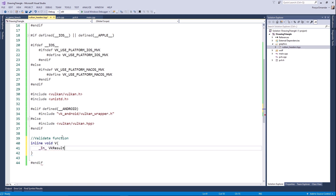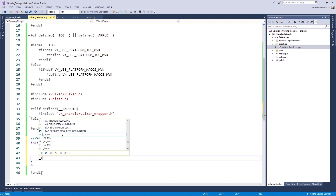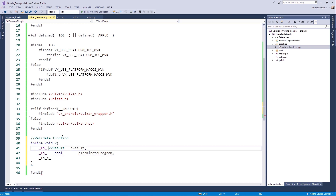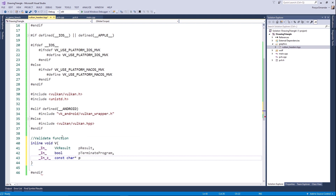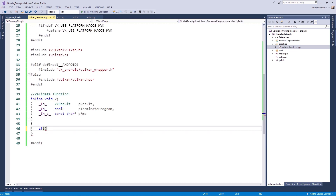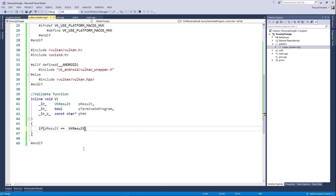The first parameter is of type VkResult, and the second one is of type bool — if the value is true, the application has to terminate. The final parameter is the message which will be sent to the output. If the result is VK_SUCCESS, the function should return void.